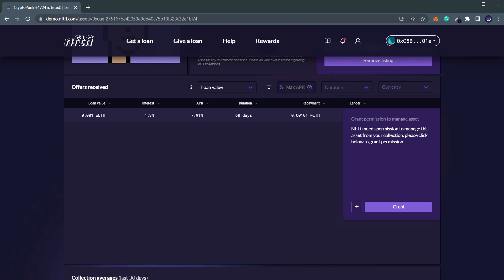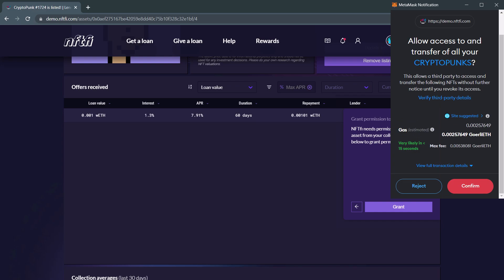Please note, this will incur gas costs, but only once for each collection. A Metamask window will open, and you'll need to click Confirm.